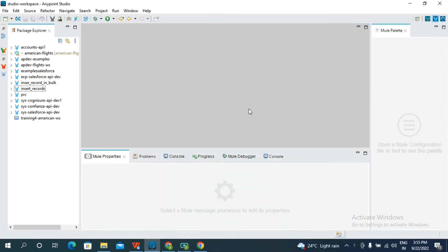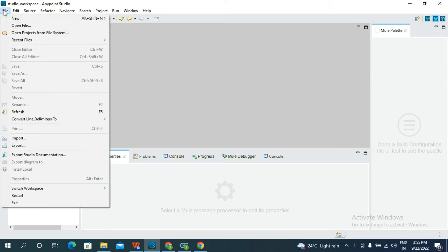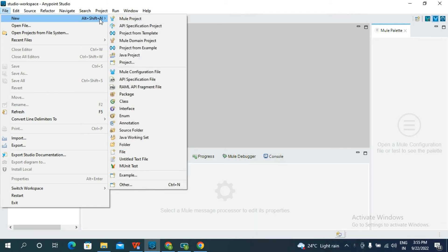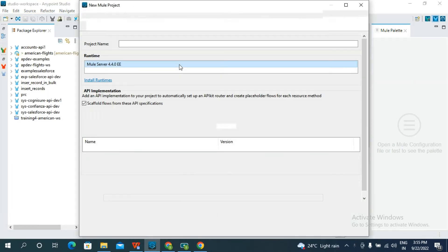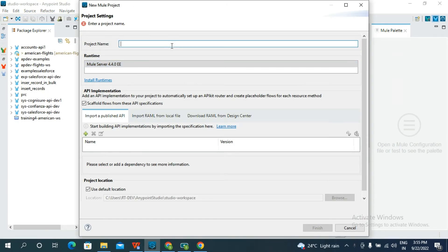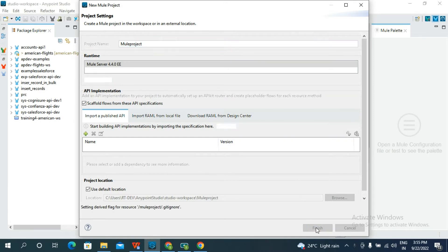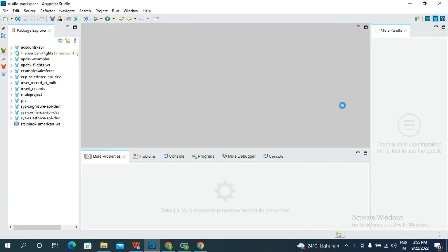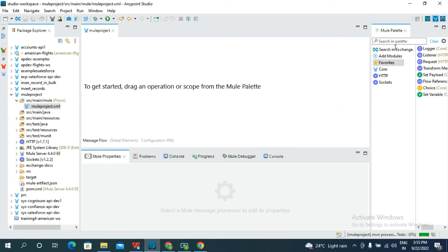Hi everyone. Today I am discussing how to insert records using the Batch Job from MuleSoft to Salesforce. First, we should create a project — go to File, click New, and in the new project dialog give a project name. After creating the project, it displays the Mule palette.